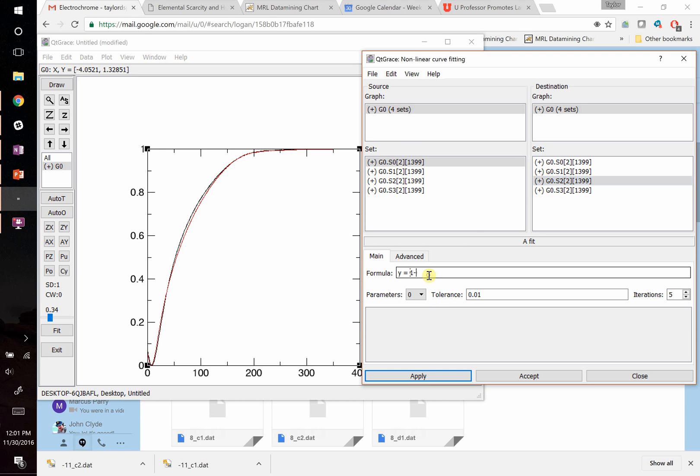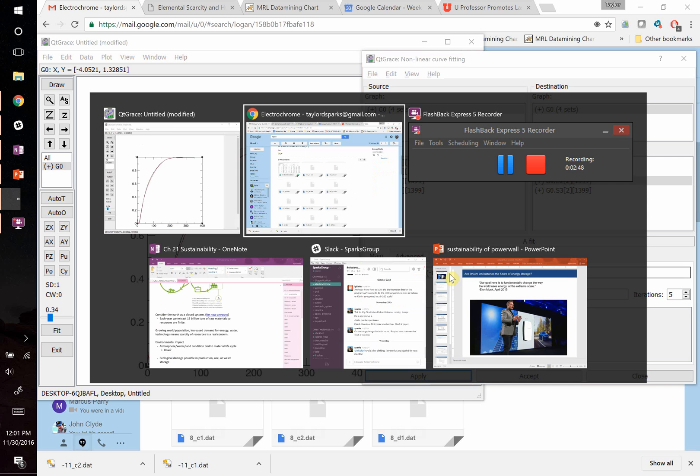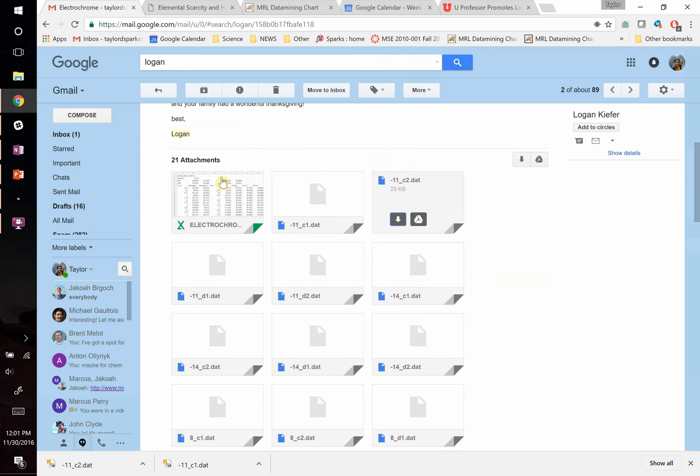So what's our equation? Well, it's going to be one minus exponential of negative. You have to use variable names that are A0, A1, A2, A3. You can't call it K and N. So we want to fix N and just solve for K. So we're going to call this negative A underscore zero. I think that's what this should be called. I'll double check though. We might need to Google it. I think that's what it's supposed to be called. Times X. X is not T. It's time, right? That's what we have on our X.